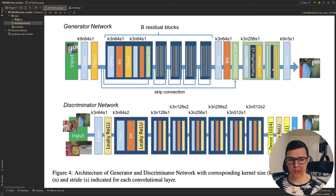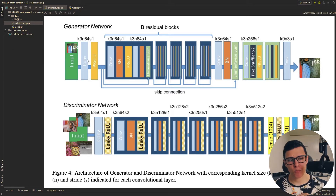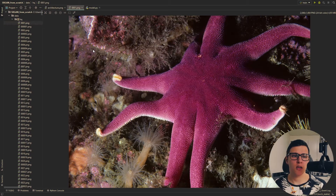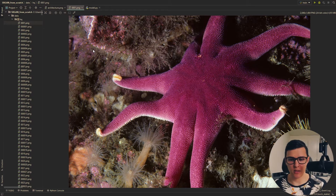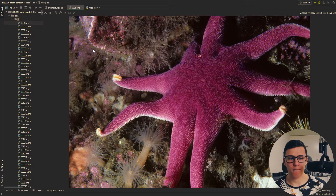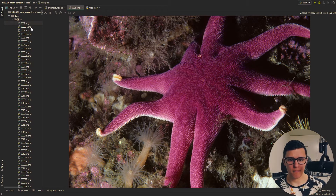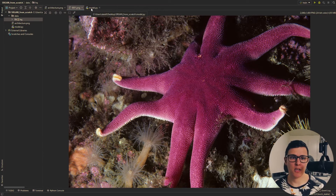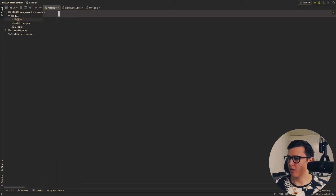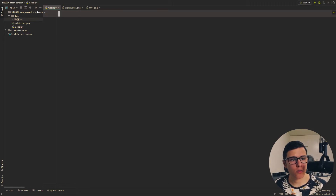We'll be implementing the model first, and then we'll set up the rest. For data, we're using images from the DIV2K and Flickr2K datasets, which is not exactly what they used for SRGAN — they used a subset of ImageNet. However, this is the dataset used for ESRGAN, so it should be an improved dataset, though a lot smaller. There will be links if you want to follow along.